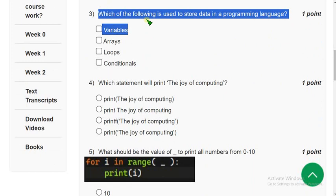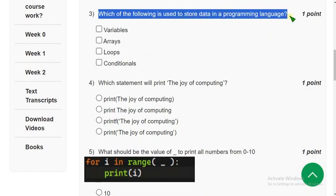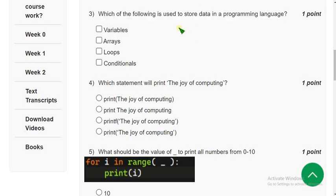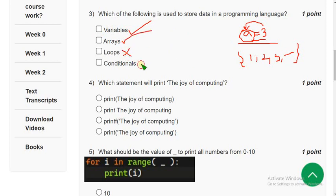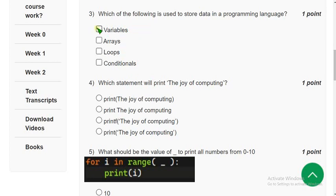Third question: which of the following is used to store data in a programming language? A variable is a storage, and an array is a collection of values — it stores multiple values so it is also a storage. Loops are just control structures, and conditionals too. So there are two correct options: variables and arrays. If you feel there should be any change, please give your opinion in the comment section.